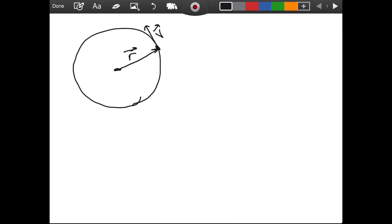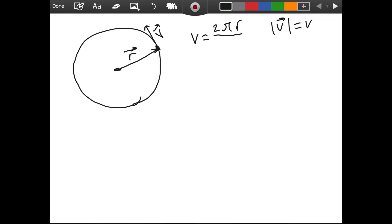Uniform circular motion gives us an equation. It says that the magnitude of our velocity vector — the speed, V — is equal to 2πR over capital T. Here, R is the radius of our circle, or the magnitude of our position vector. And capital T is the time taken to complete one revolution. Simple enough — V is equal to 2πR over T.